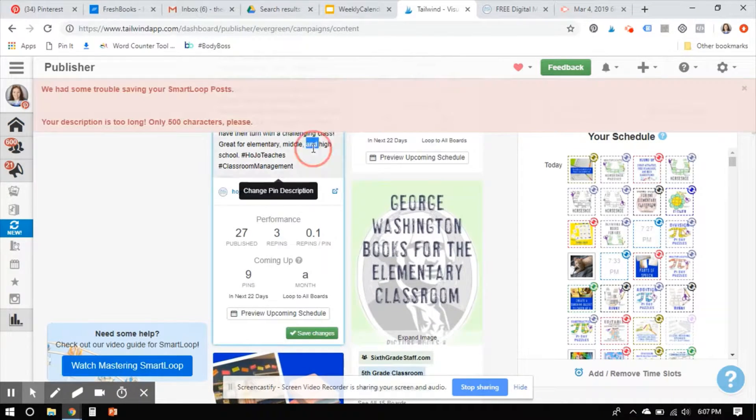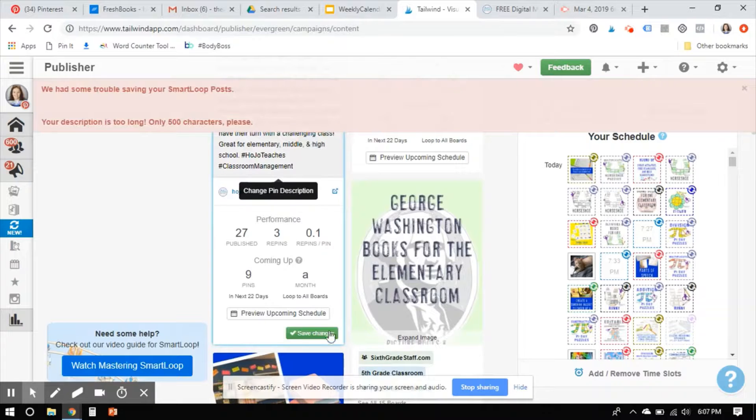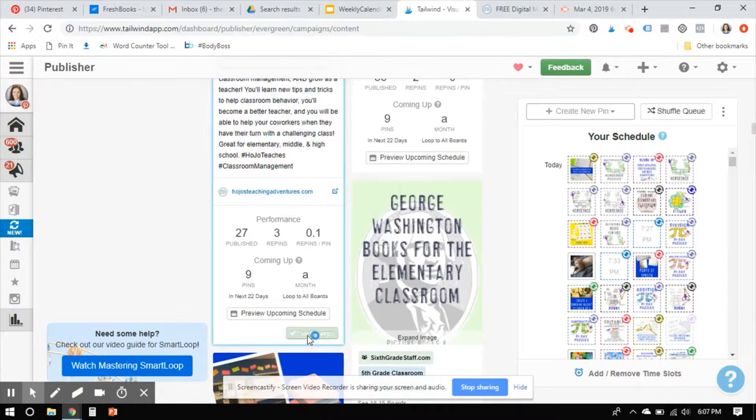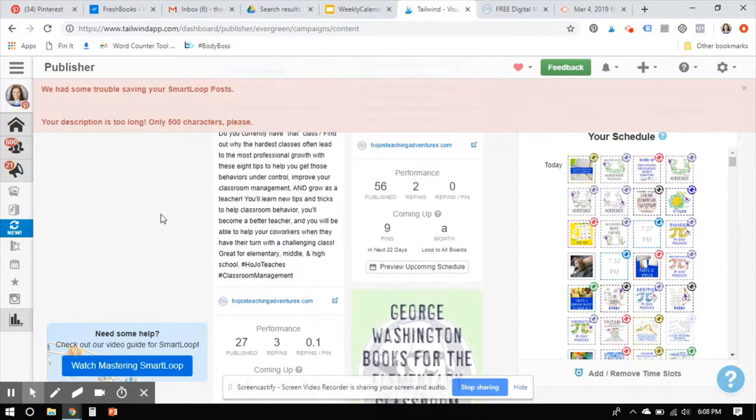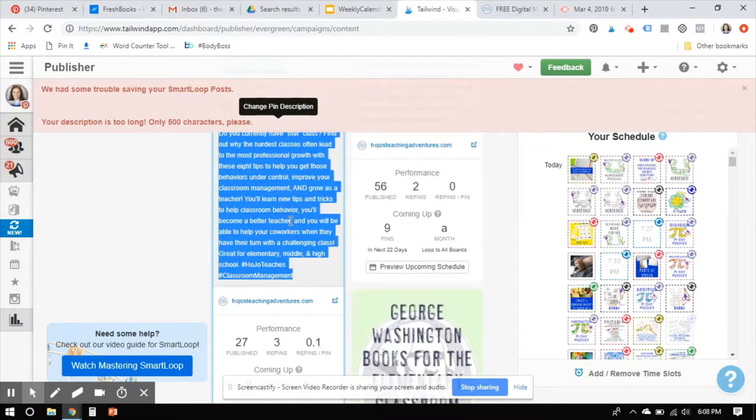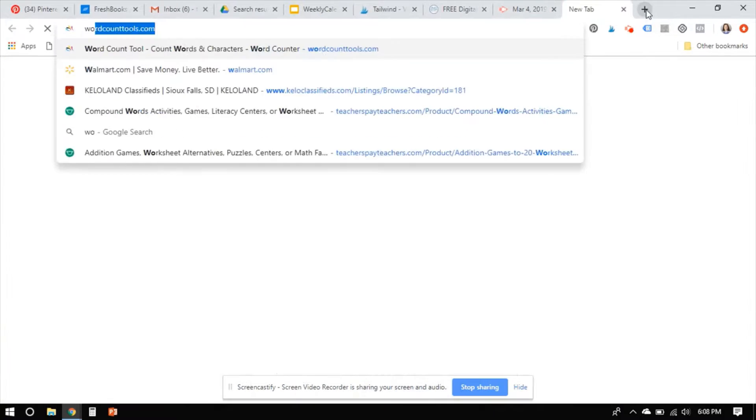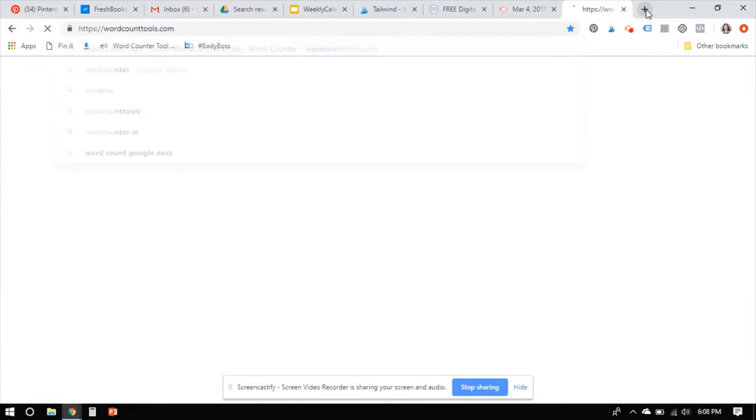It does not like me having too many characters, but I don't want to lose too many keywords. Come on, work with me. All right. So I'm going to just copy this because otherwise I'm going to be fighting it. So I always use word count tools.